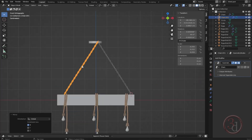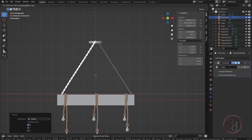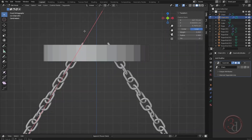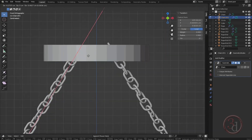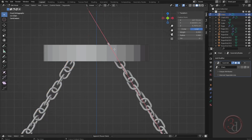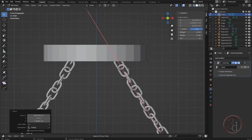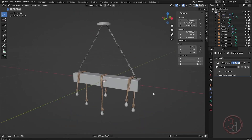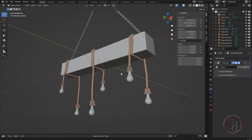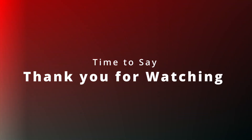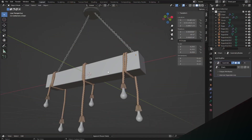We can align it visually how we want. This is not quite right, so let's bring this down just a little bit, and then this down just a little bit. So this is the pendant with the rope — thank you for watching.